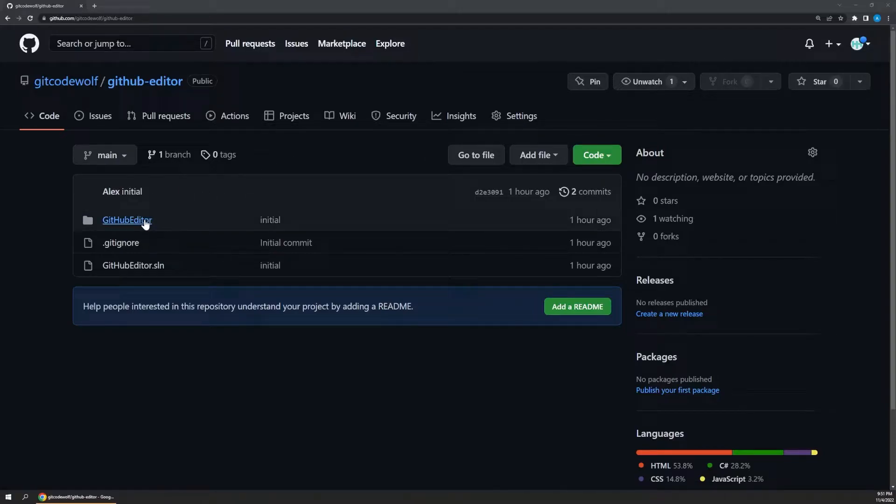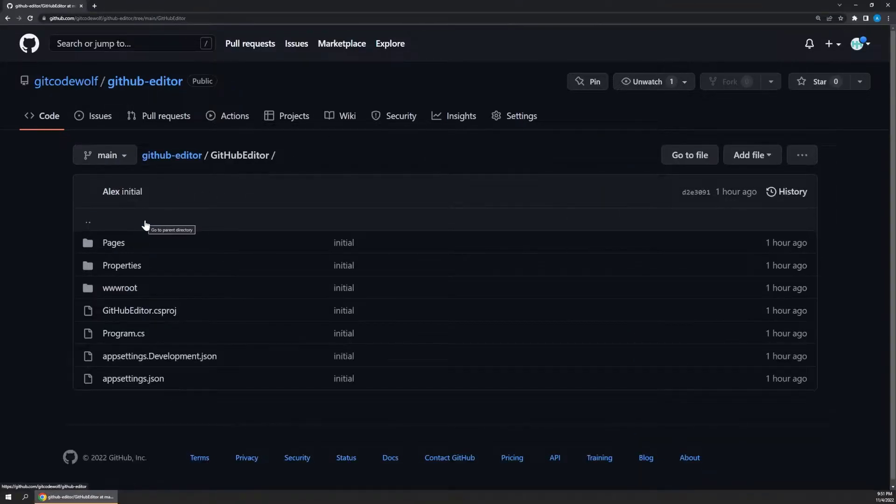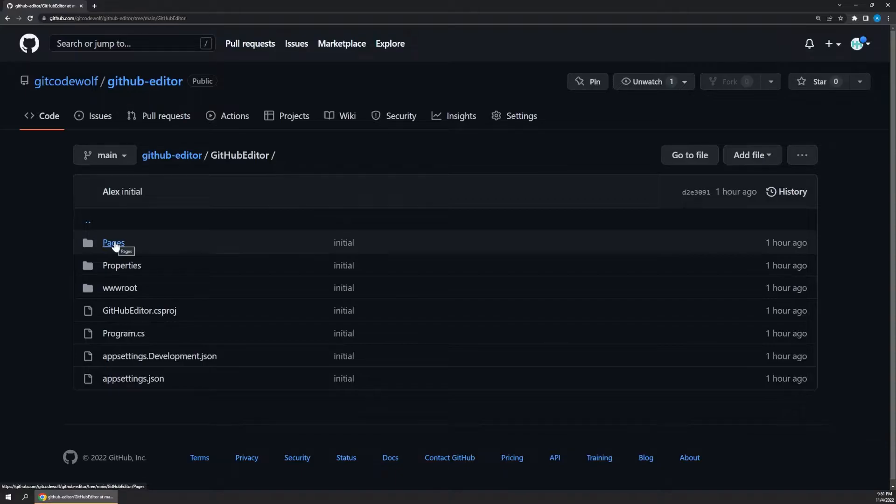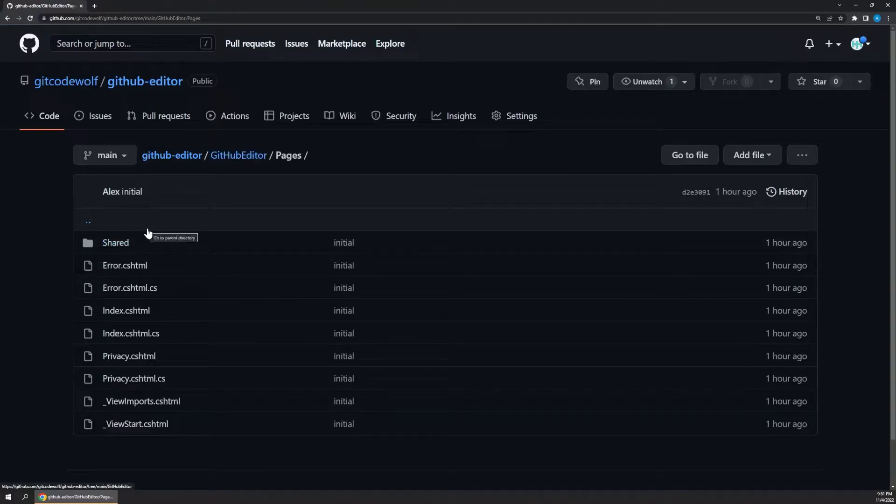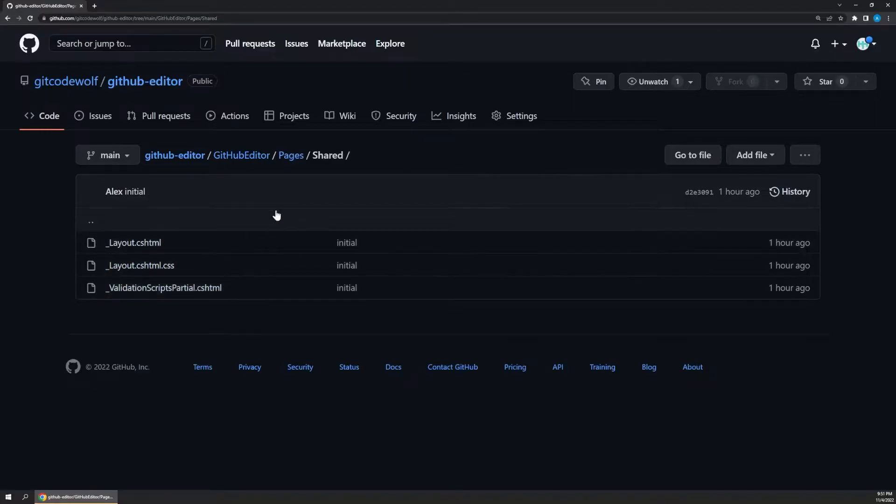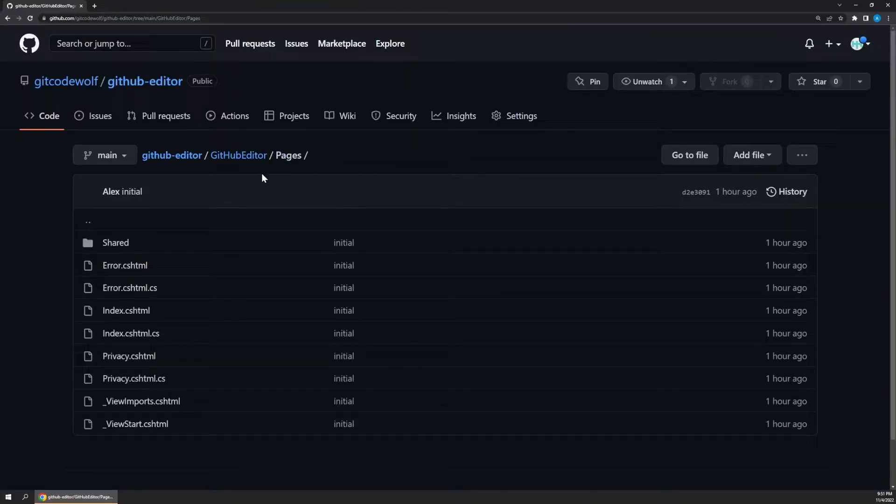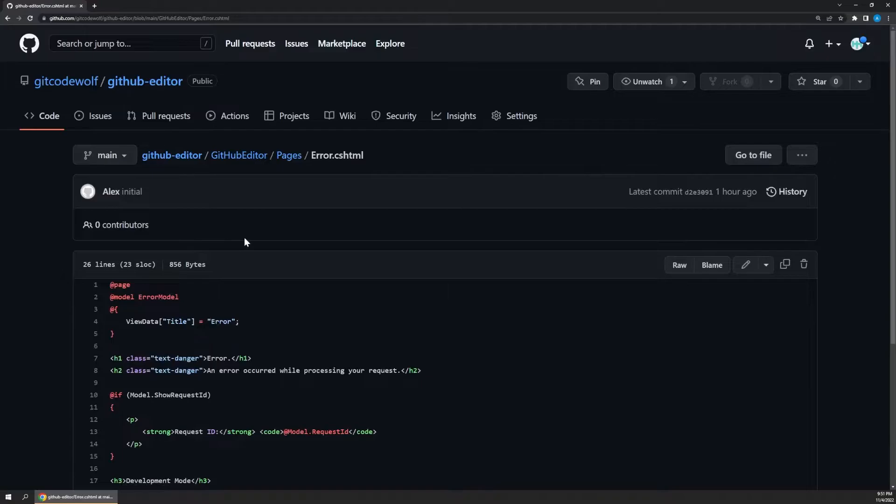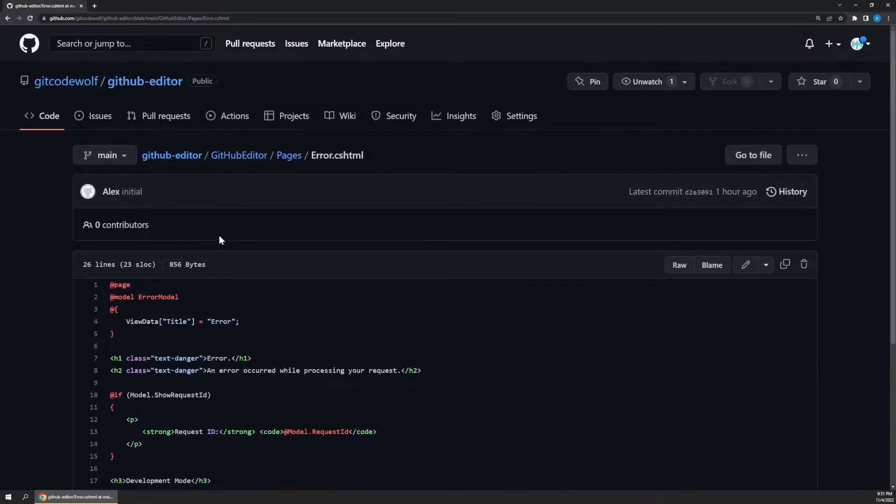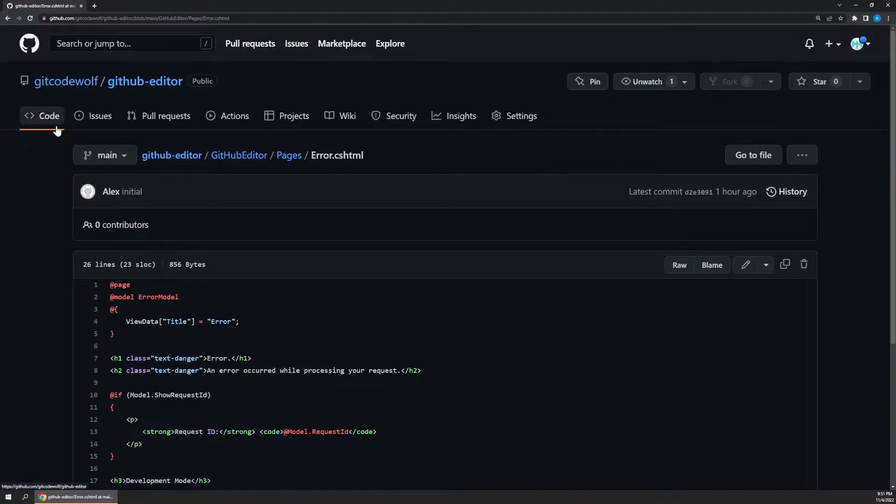So here I have a pretty standard GitHub repository open in the browser. Now let's say I don't have this repository cloned down to my local computer yet. Maybe I just need to browse through a bunch of the files here to try and find the answer to a problem I'm having in a different repository at my job. This kind of thing happens all the time if you're working at a company with hundreds of repos.